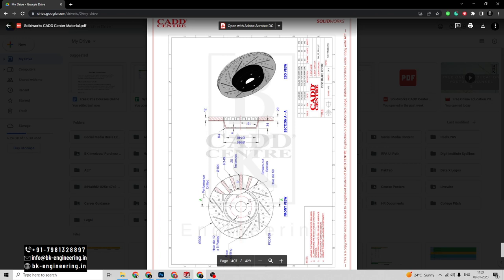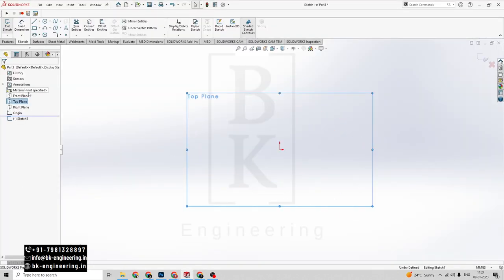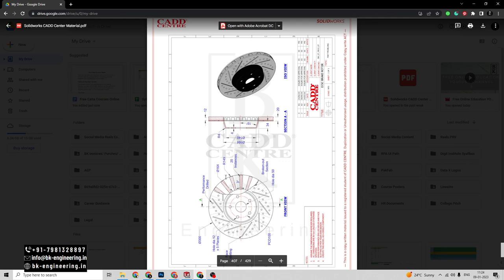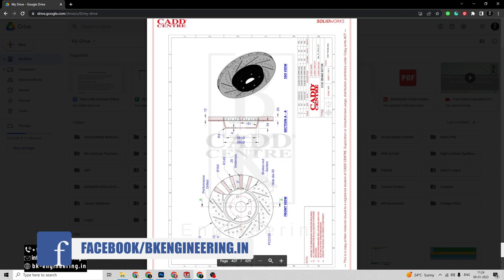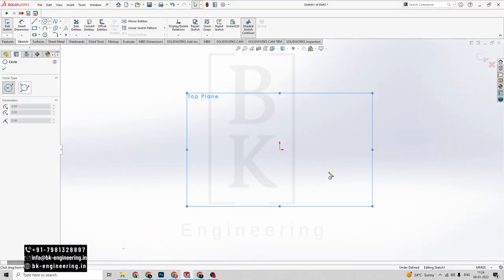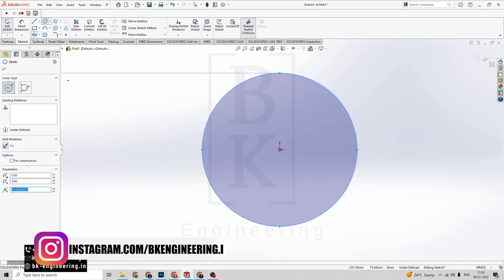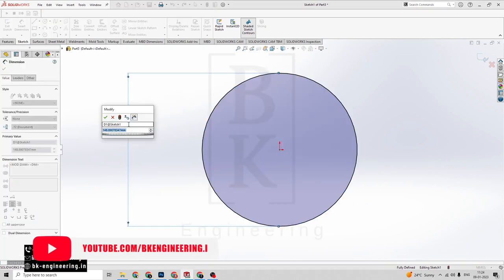Now we have to select a plane here. I am selecting the top plane. Click on sketch here. First of all I have to do the outer part. There is a diameter of this circle — the outer circle has 300mm. So click on circle here, draw a circle, give the smart dimensions for this circle — it has a diameter of 300mm.